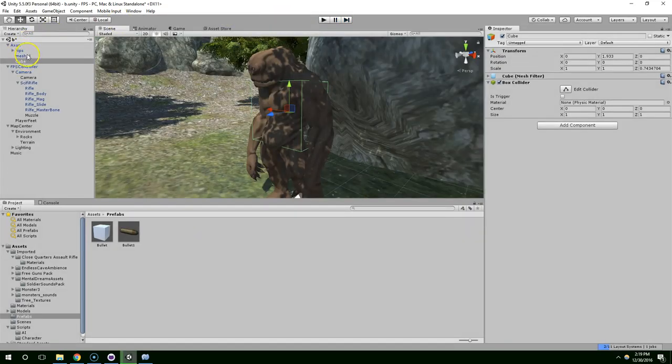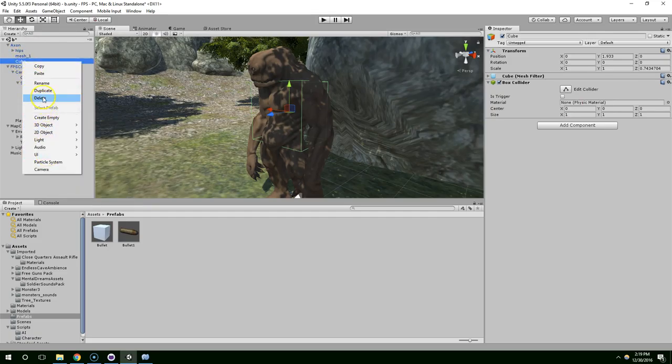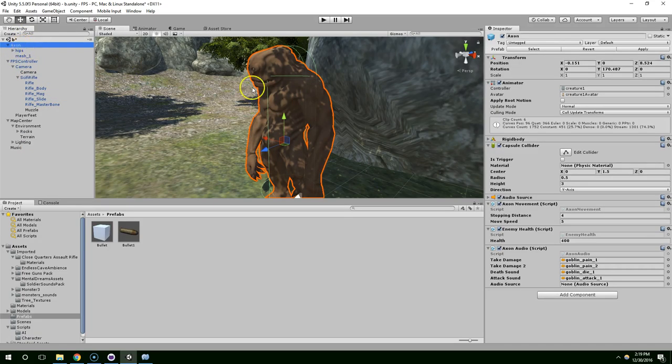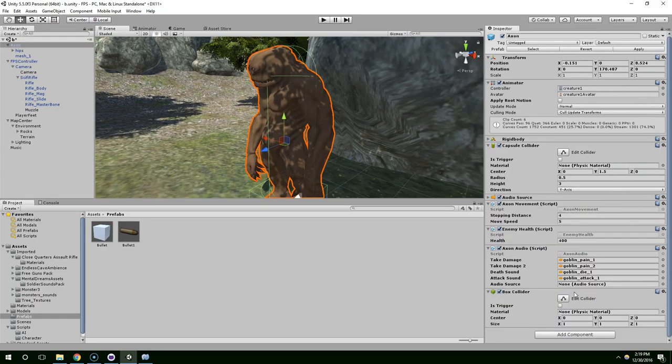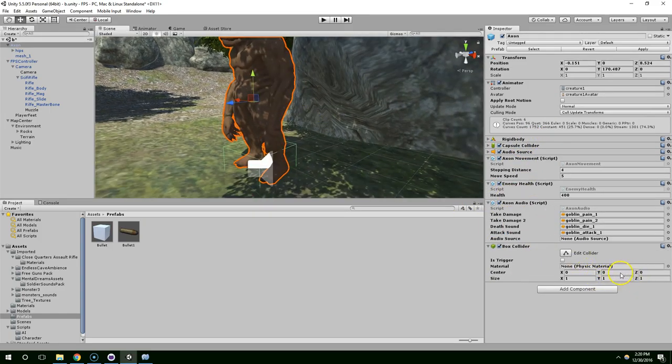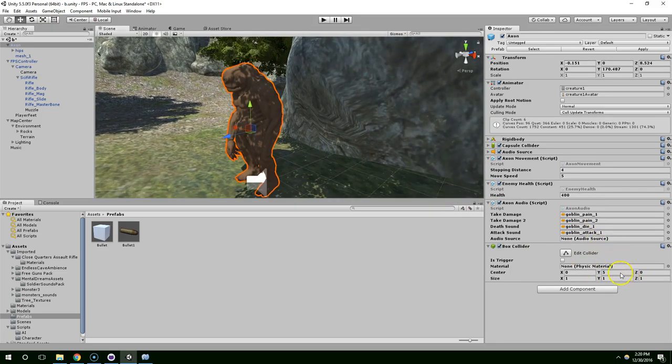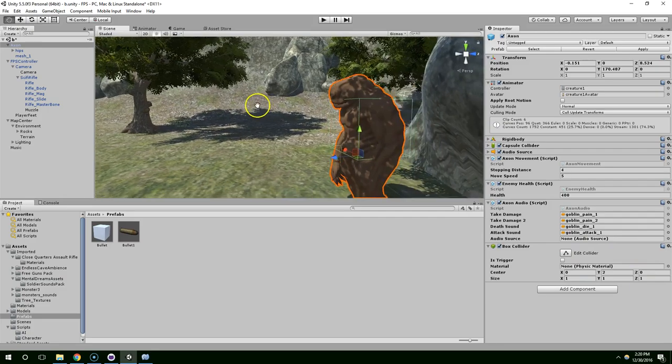Now the bolts aren't hitting him because this box collider is a separate object. So that was actually a bad idea. So go back to Axon. At first I thought that you couldn't have two colliders on one object, but you can. So give him a box collider. And move that up by about two.